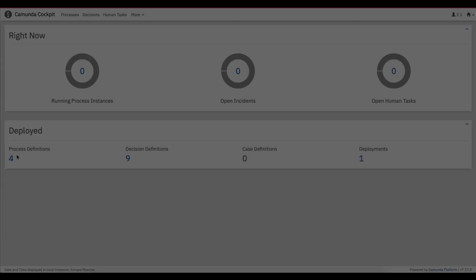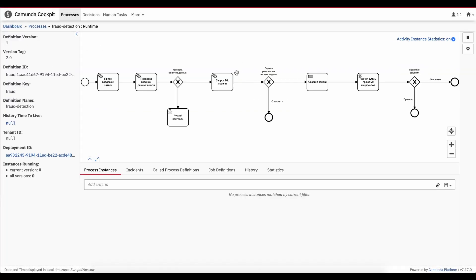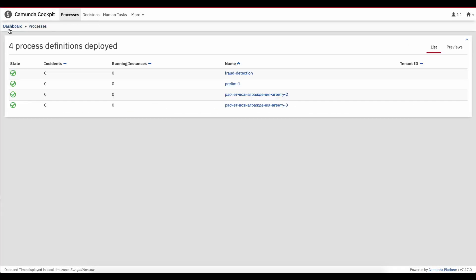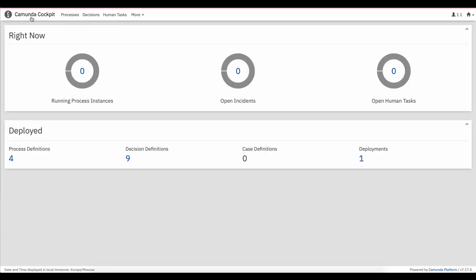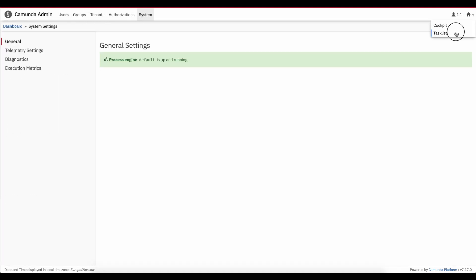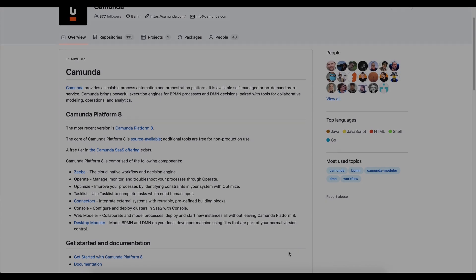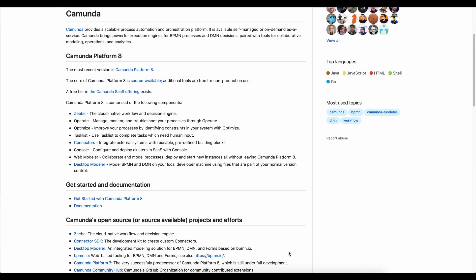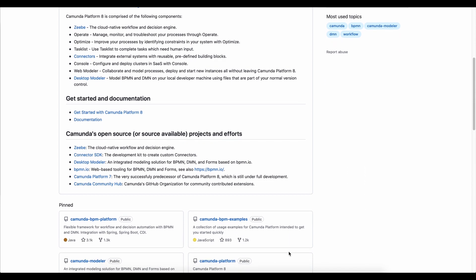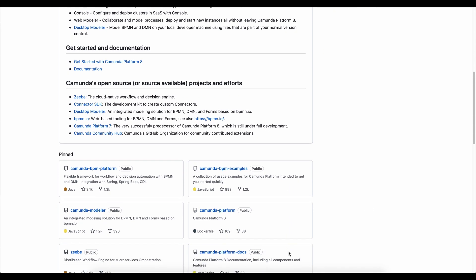Camunda also provides a user interface for monitoring and process deployment — the Camunda Cockpit, Camunda Admin Panel, and others. All these features, a strong community backing and high maturity have made Camunda an industry standard for process automation.